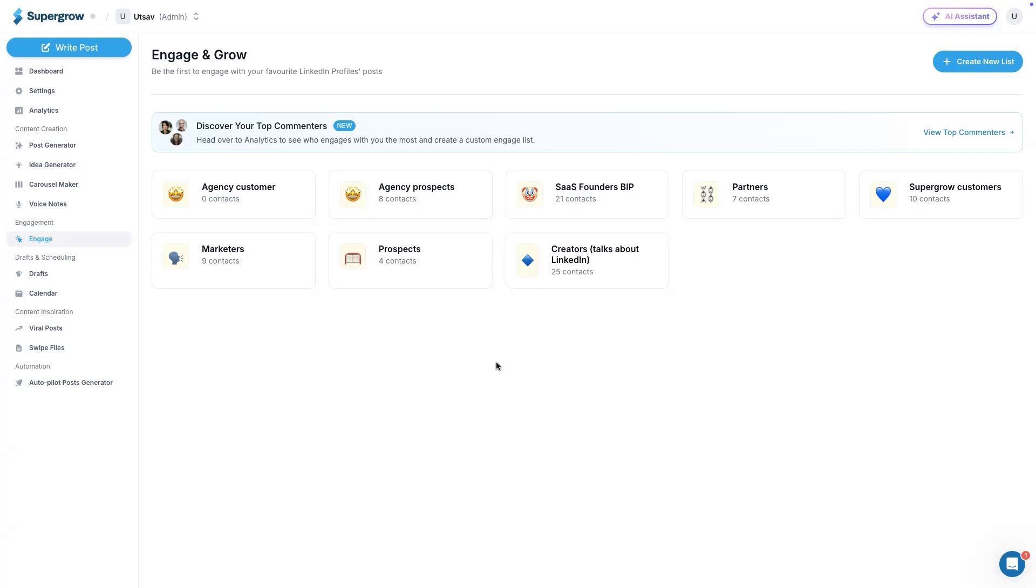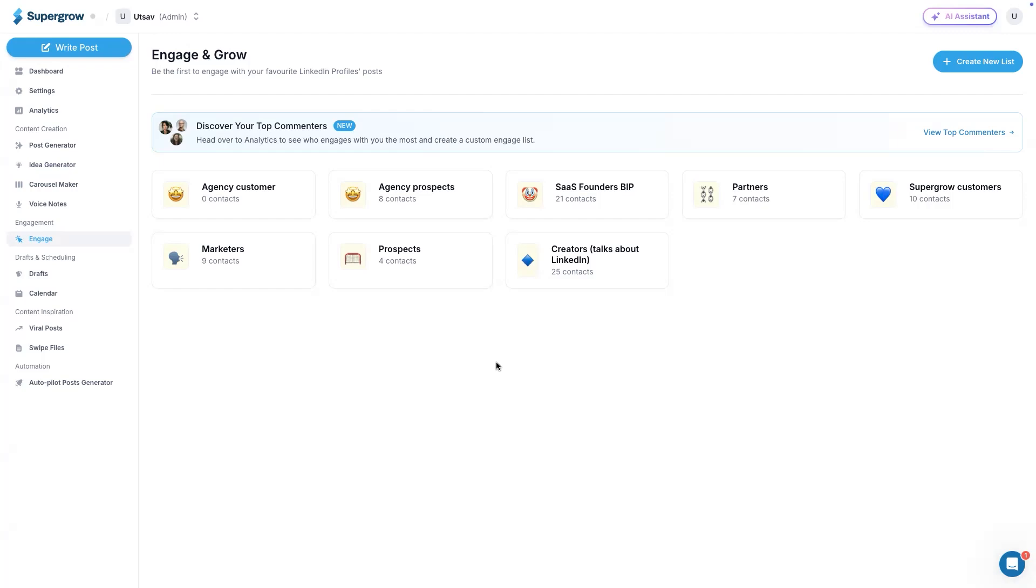They're either maintaining spreadsheets or multiple bookmarks of people whom they wish to engage with. This is a lot of manual work. I've also seen that while opening multiple tabs on your browser of LinkedIn, LinkedIn might catch you and will find this activity as suspicious activity. They might restrict your account. So to solve this problem, what we did at Supergrow is you can create a list of people you need to engage with and then engage directly from Supergrow. No need to go to LinkedIn, open multiple tabs. You can do everything right here under Supergrow.